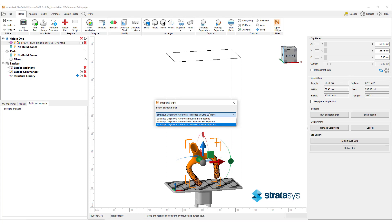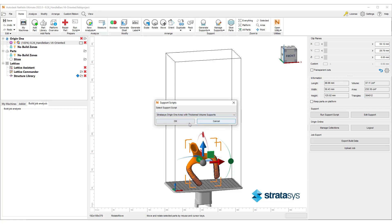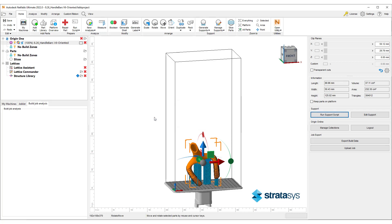There are three support scripts provided by Stratasys to make the setup a breeze. You can also further edit the automatic supports or create your own scripts by clicking on Edit Support button.